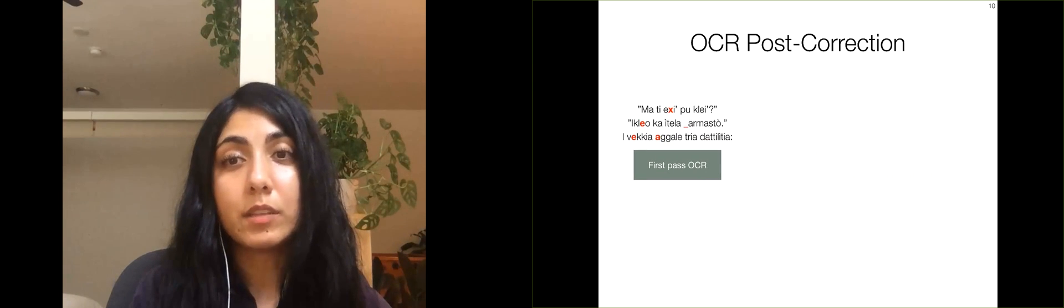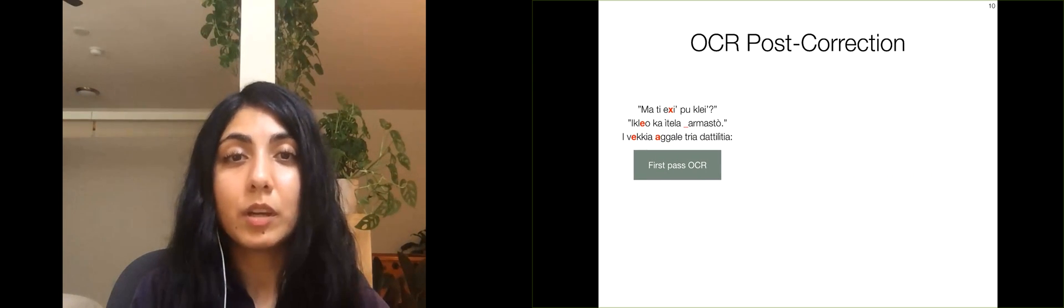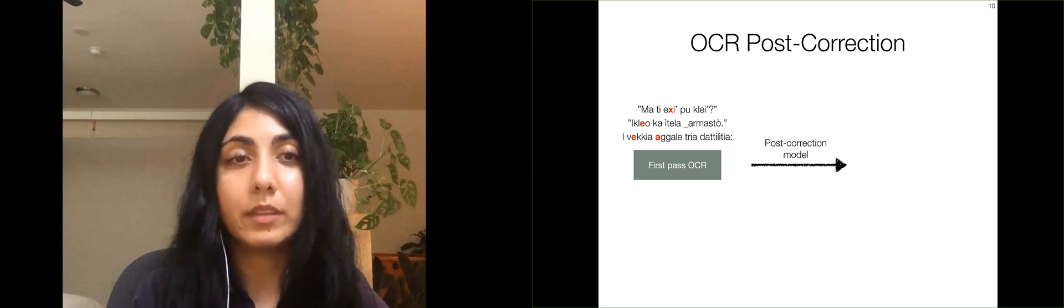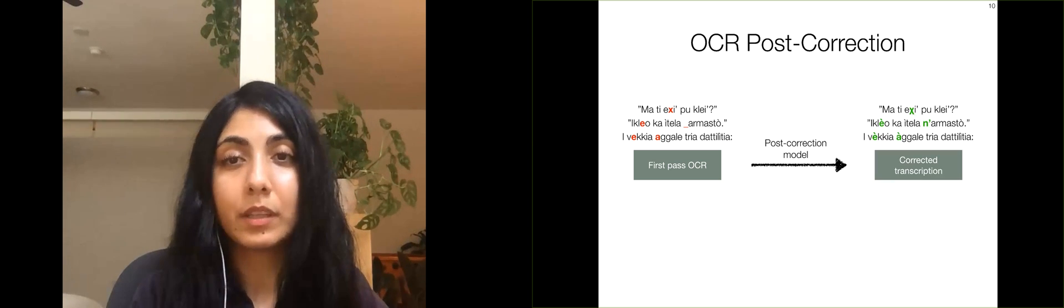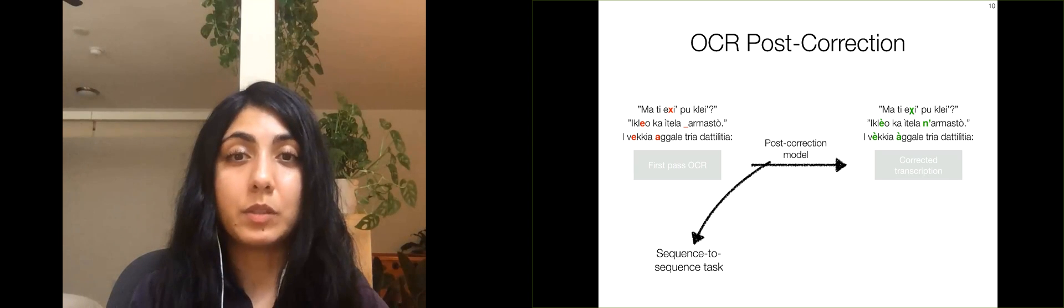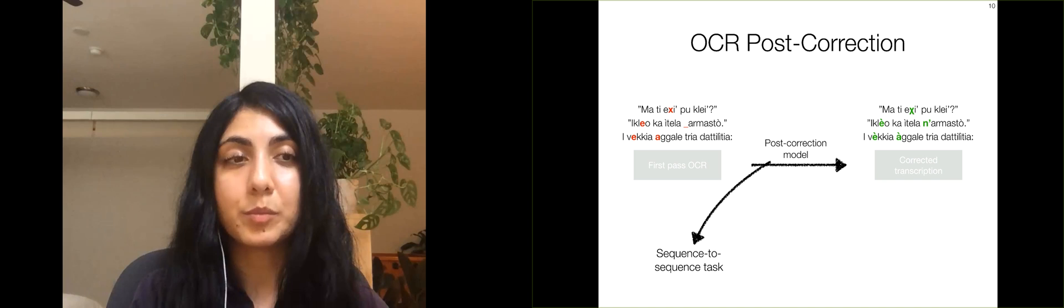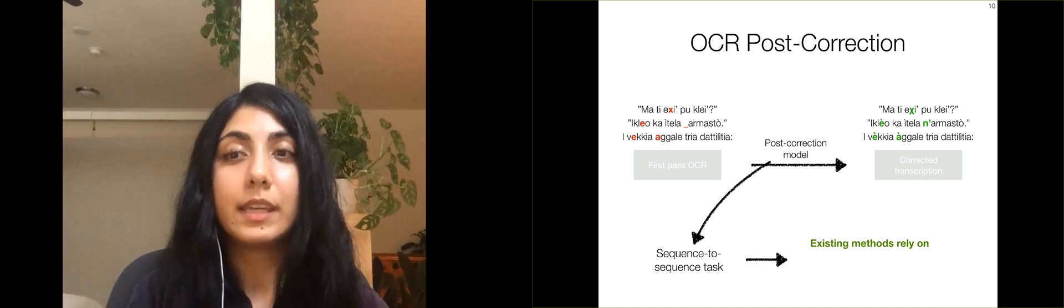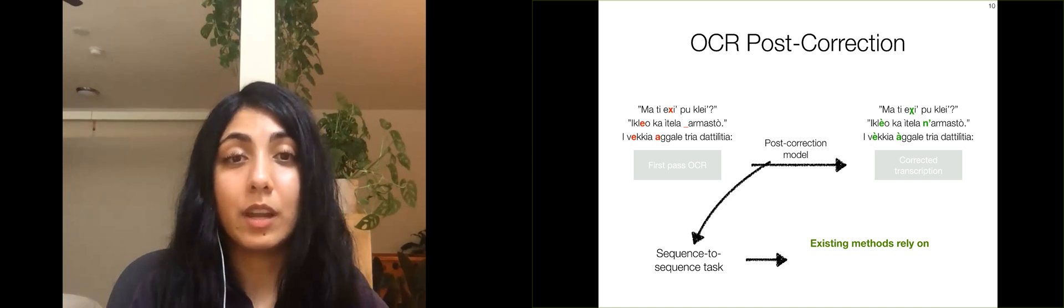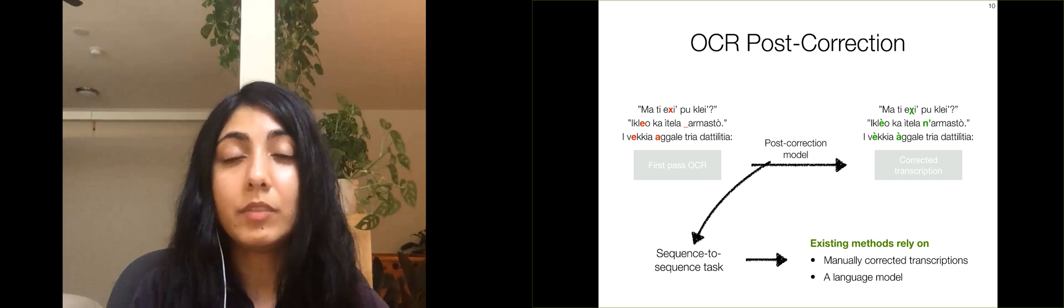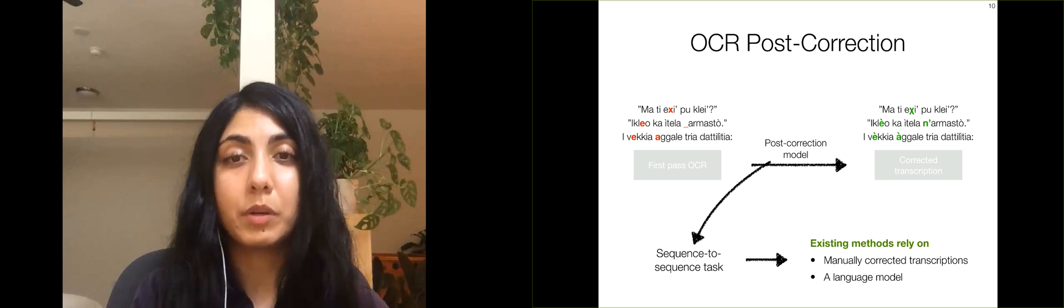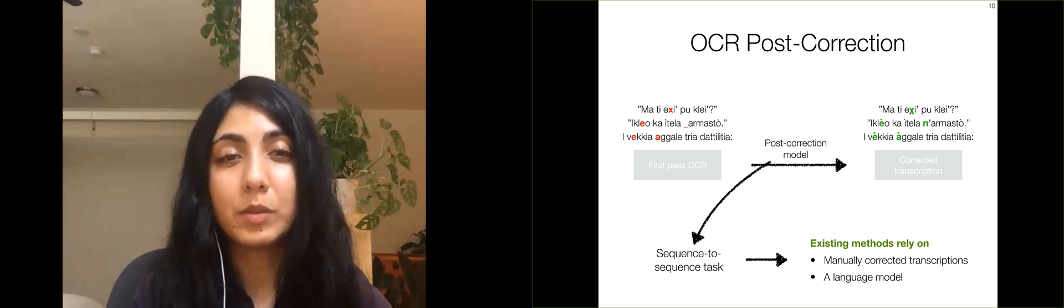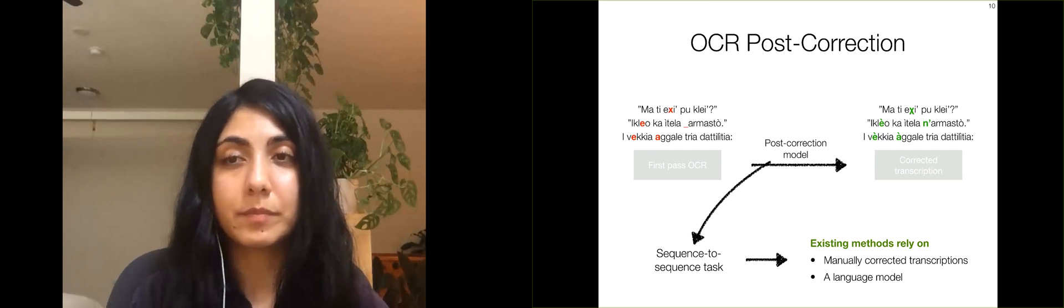Given the noisy first-pass OCR of the image, a post-correction model attempts to correct all of the errors in the OCR text. Post-correction is a sequence-to-sequence task with the first-pass OCR as the source and the corrected transcription as the target. Existing methods for post-correction rely on large amounts of manually-corrected transcriptions for training, and even unsupervised methods rely on a strong language model. Most endangered languages don't have these resources.